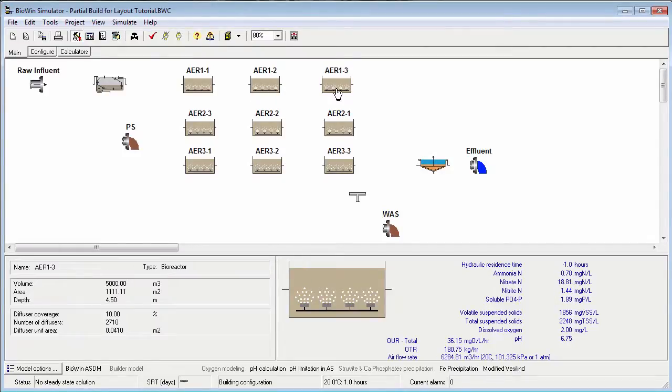The elements have been placed on the flow sheet, their names have been changed, and they've been moved around to represent the physical plant layout.